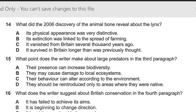Now the second question: what point does the writer make about large predators in the third paragraph? In the third paragraph, the writer said something about large predators like lions. The first point is their presence increases biodiversity — biodiversity means many animals making an ecosystem. They may cause damage to the local system. Their behavior can alter according to the environment. They should be reintroduced only to areas where they were native.